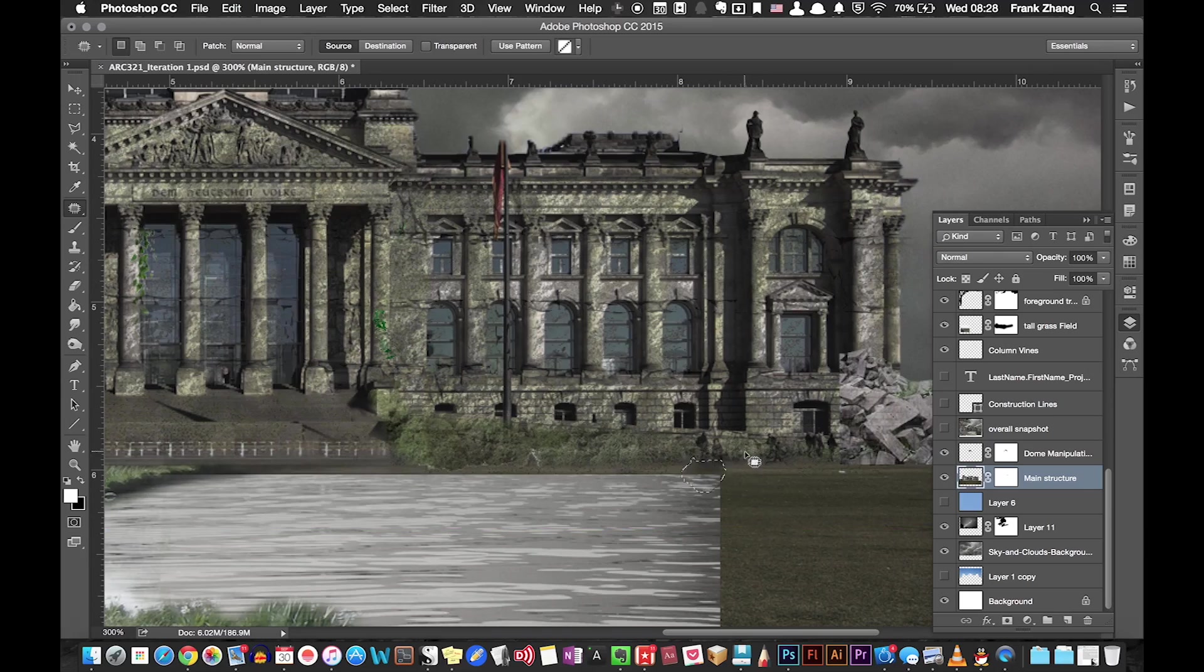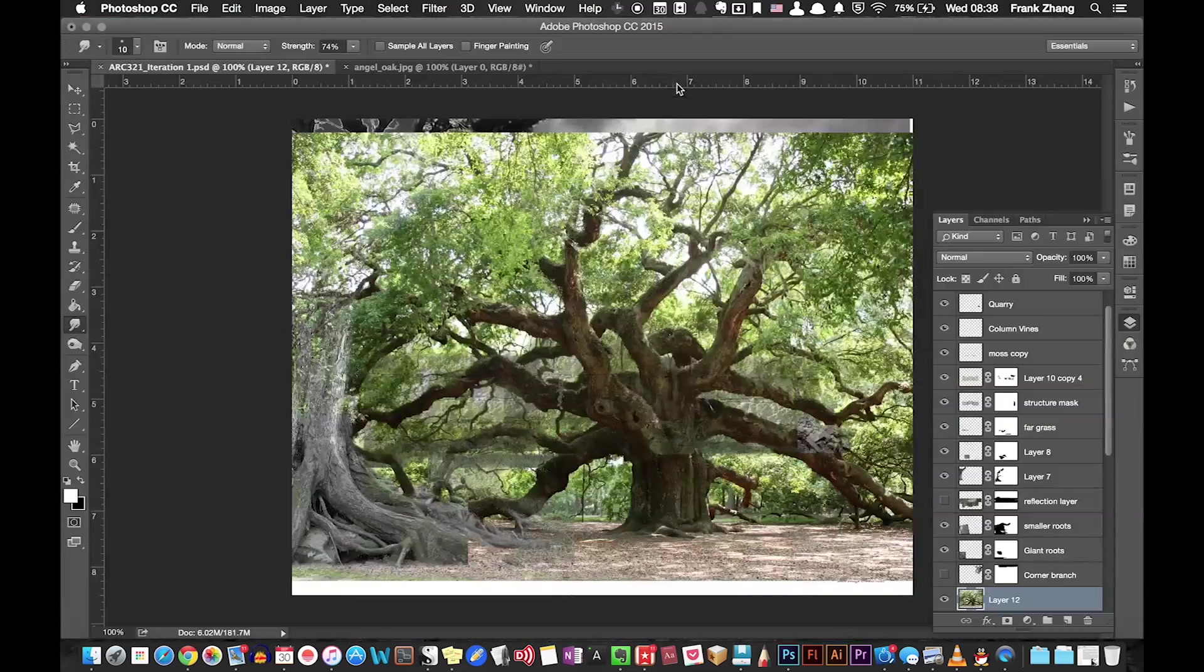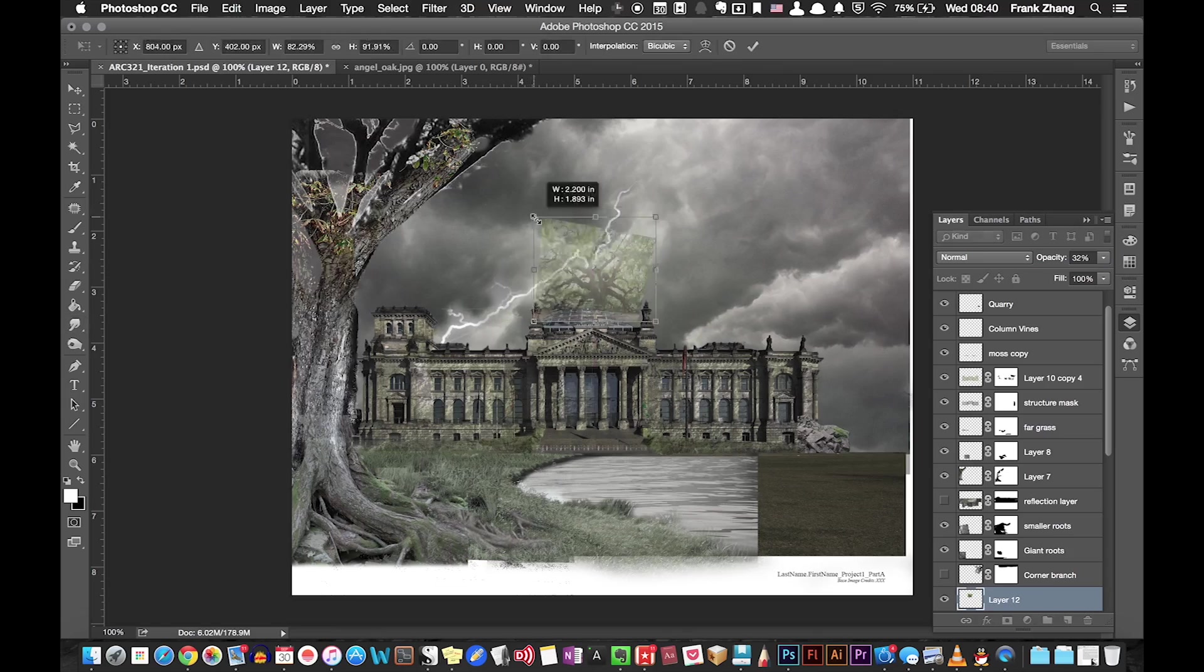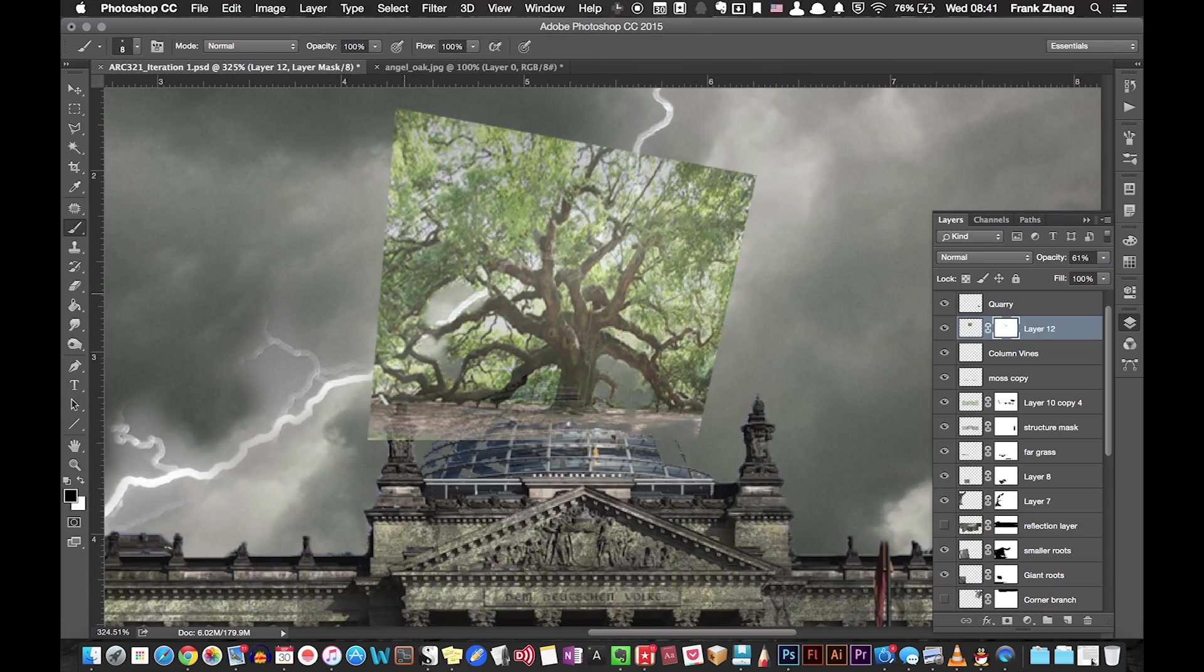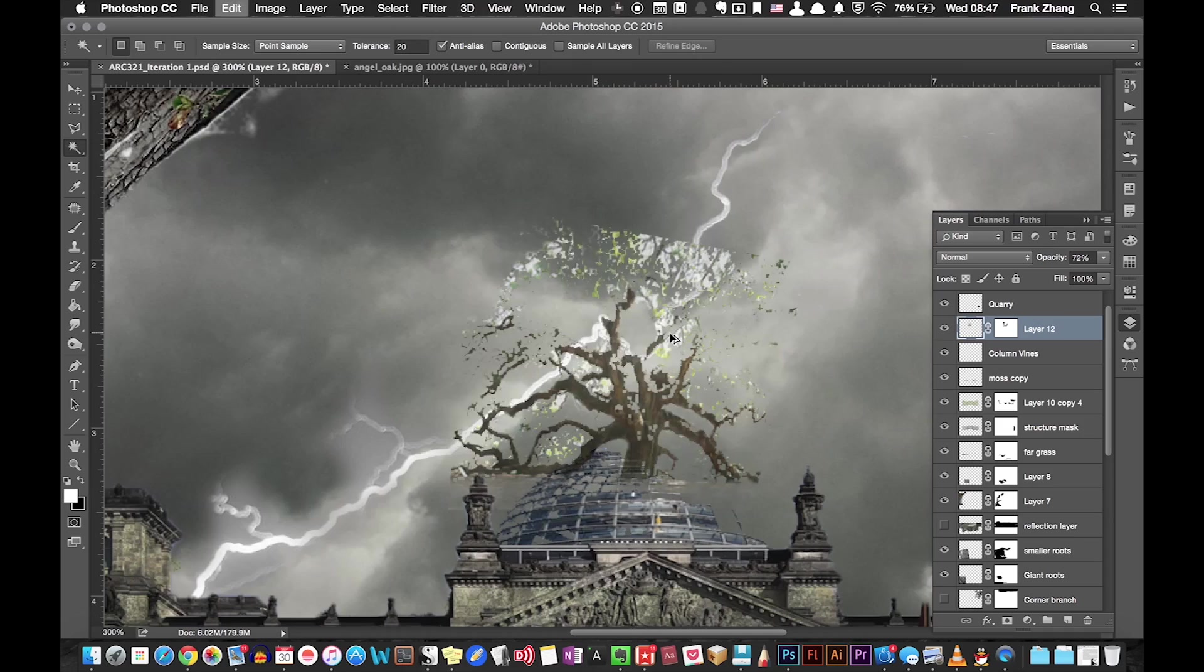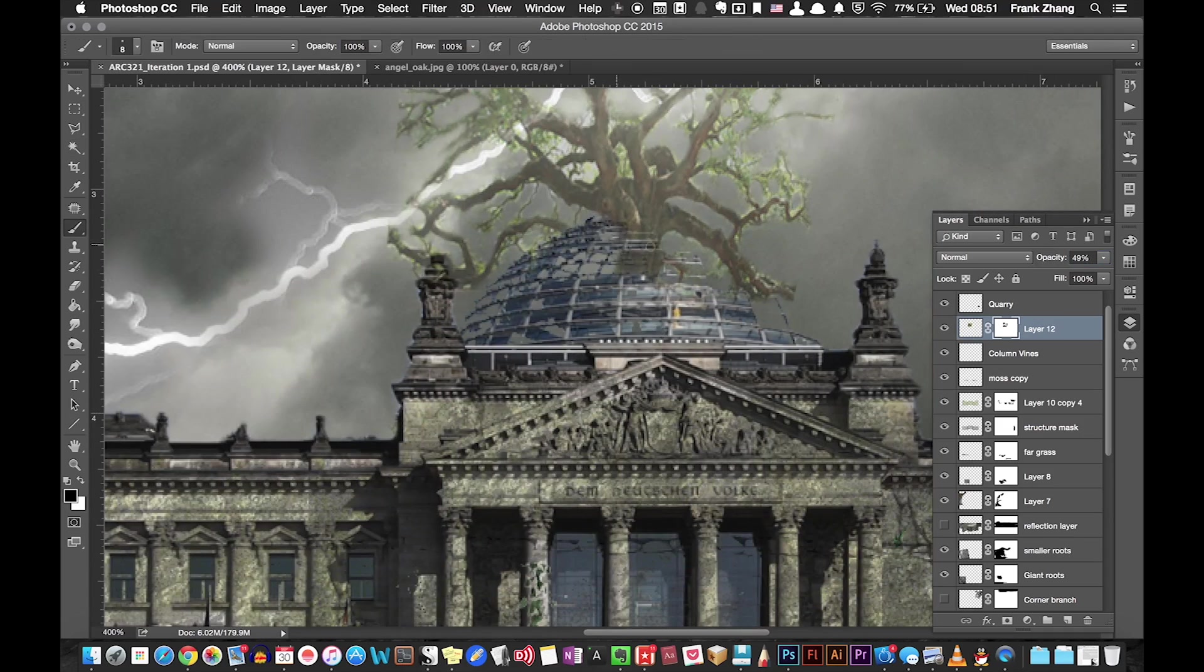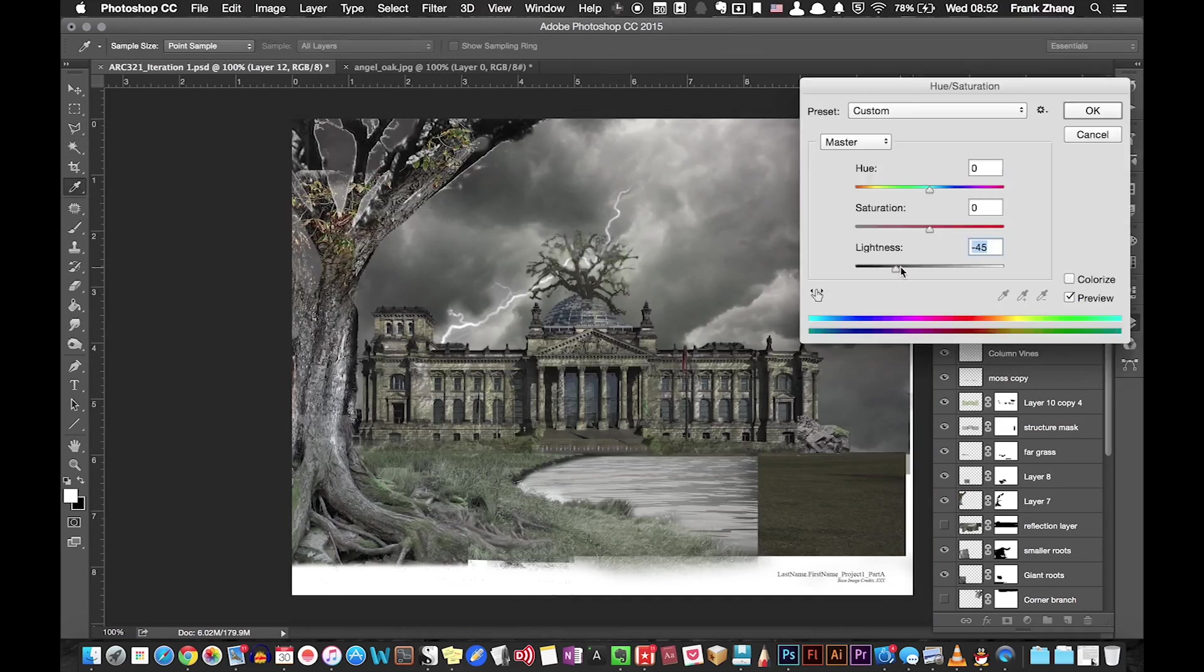To exaggerate the destructive power of nature, I decided to plant a tree in the broken dome. This is done simply by first overlaying an image of a tree and then erasing the unwanted areas using a layer mask.